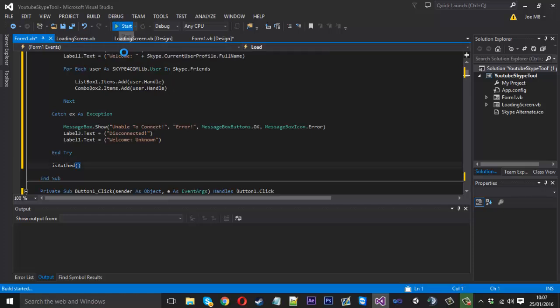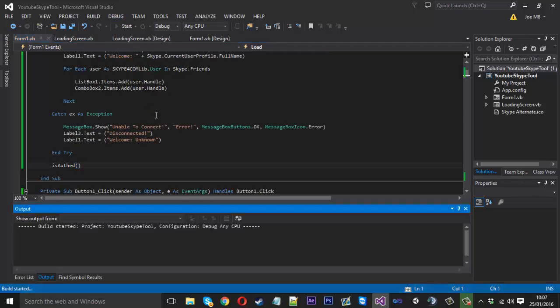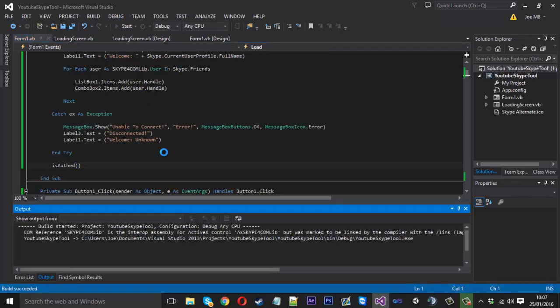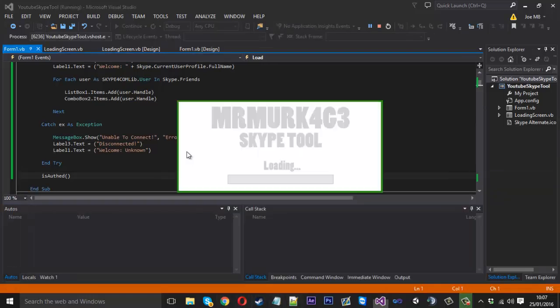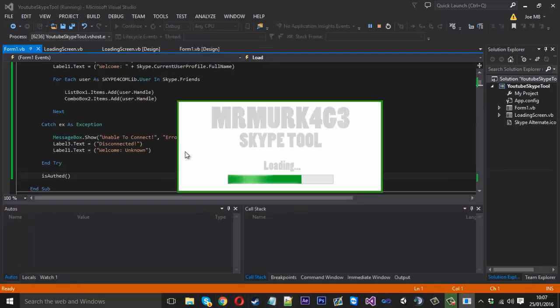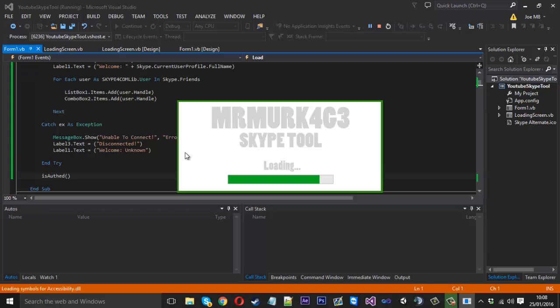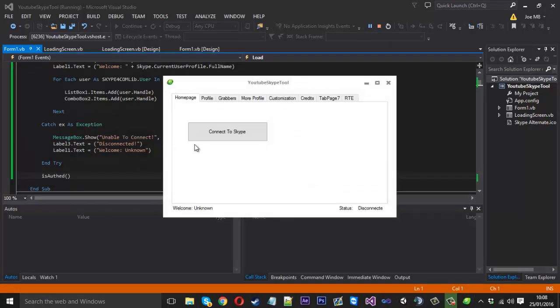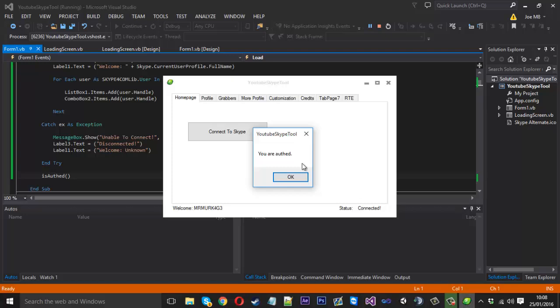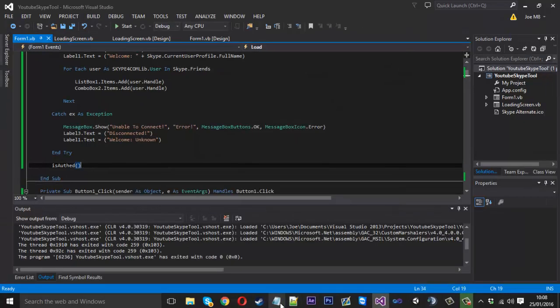If we start that up now we'll see, we should be authed anyway because my name is in the file. We'll see when this connects here. Did that give me a message? Yeah, you are authed. Right. So we'll shut that.